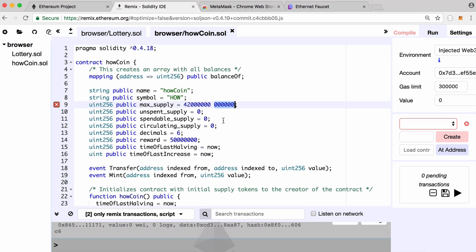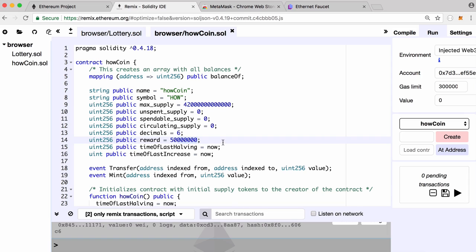In an Ethereum contract you deal in the smallest denomination of your coin. We're only going to release a certain number of coins over time: the reward is 50 HowCoin, written as 50 with six zeros because we're in the smallest denomination. Just like Bitcoin and Litecoin, we're going to cut the reward in half every so often — specifically every 2,100,000 minutes (about four years) — to make sure our coins don't exceed the 42 million maximum supply.